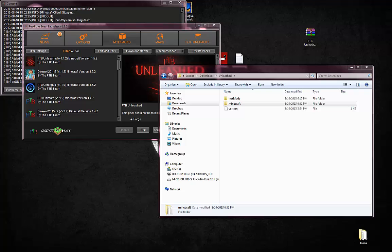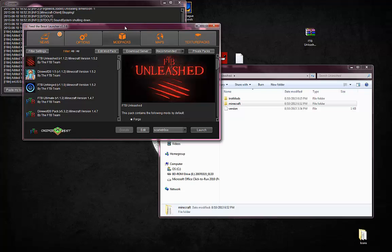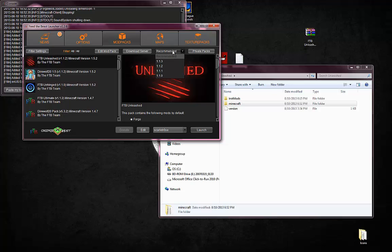First and foremost, you get the FTB launcher and install the FTB Unleash pack. We are on the latest version of FTB Unleash, which is version 1.1.3. If you're seeing this in the future and it's updated, sorry.